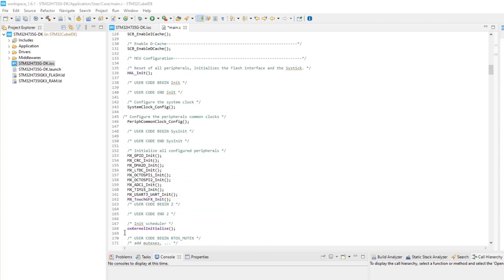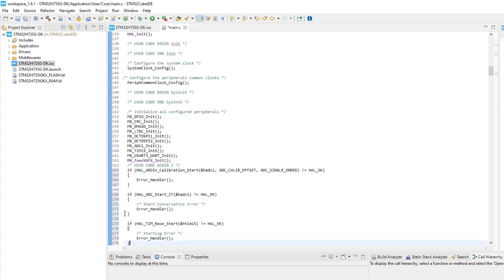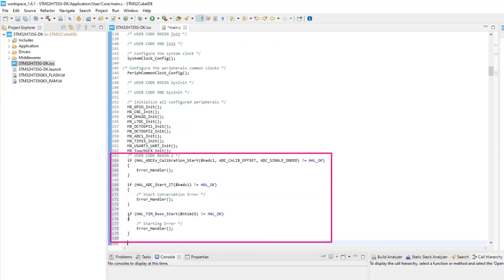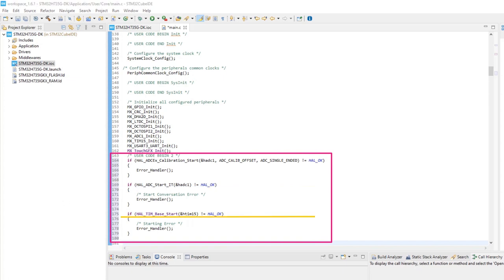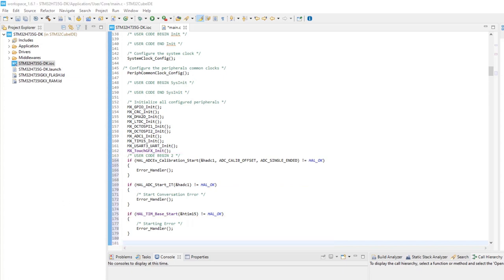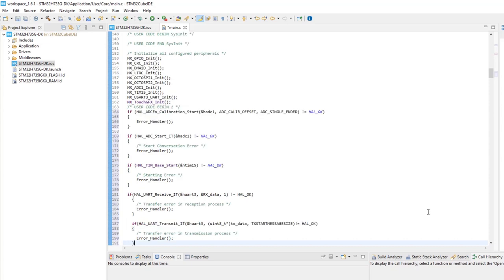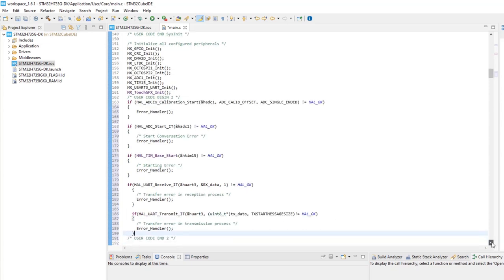After initializations, we need to start the ADC and the UART. First we calibrate the ADC, start the ADC using interrupts and timer 15 is started too, so it can trigger ADC conversions. UART transmission and reception by interrupt is also started.